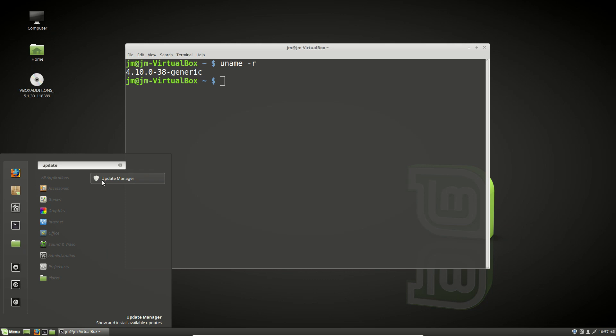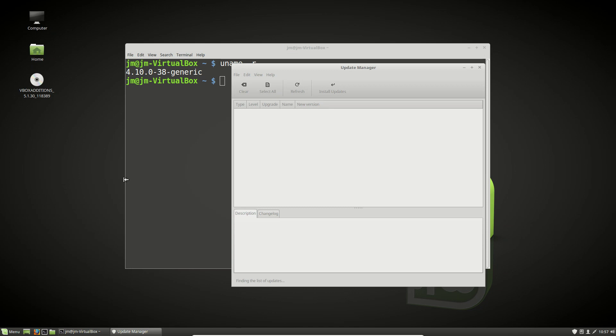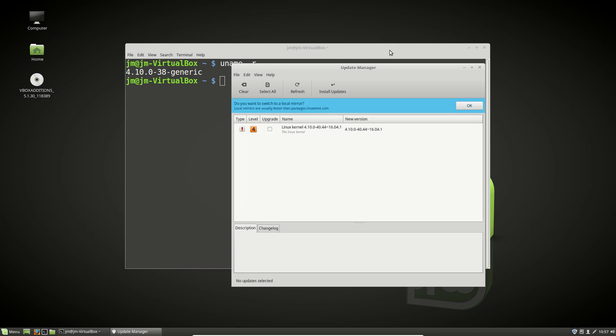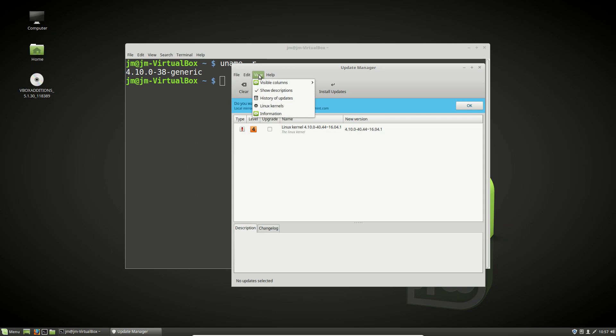So go to the menu, start menu of sorts, and hit update manager. Let that update manager load. Now what we can do is go to the view option and then go to Linux kernels.